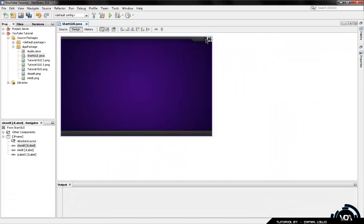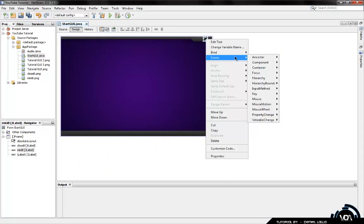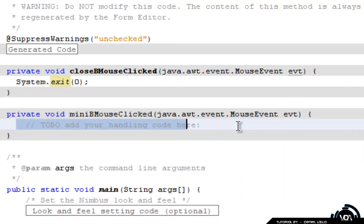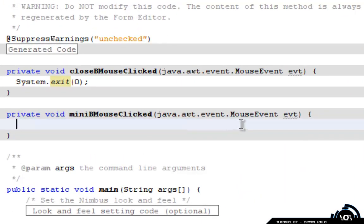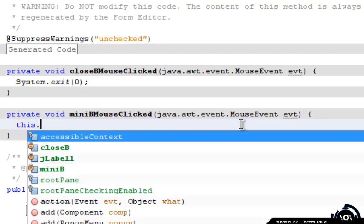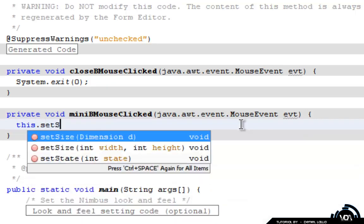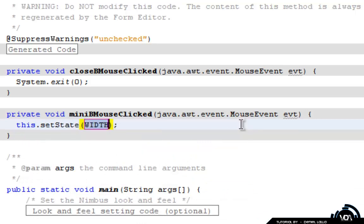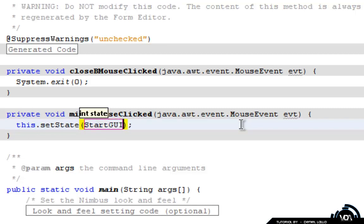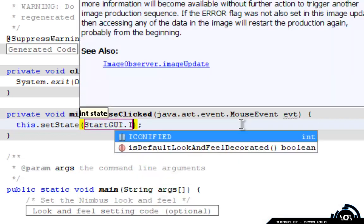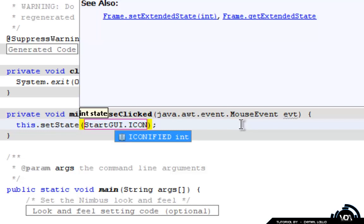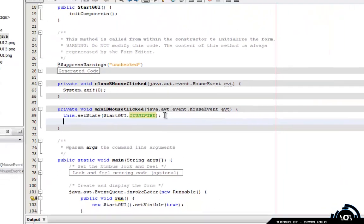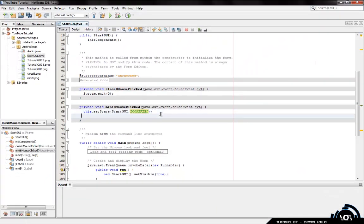We're going to get the next button which is the minimize button. And we're going to go to event, mouse, mouse clicked. And the code we're going to use here is this GUI dot setState. We're going to set the state of this. I don't know why they say state but anyway. I'm going to say start GUI which is my GUI, dot iconified. Once that is done, make sure you get your close bracket and then your semicolon. And I'm just going to take this line away quick. And then we can basically clean and build.